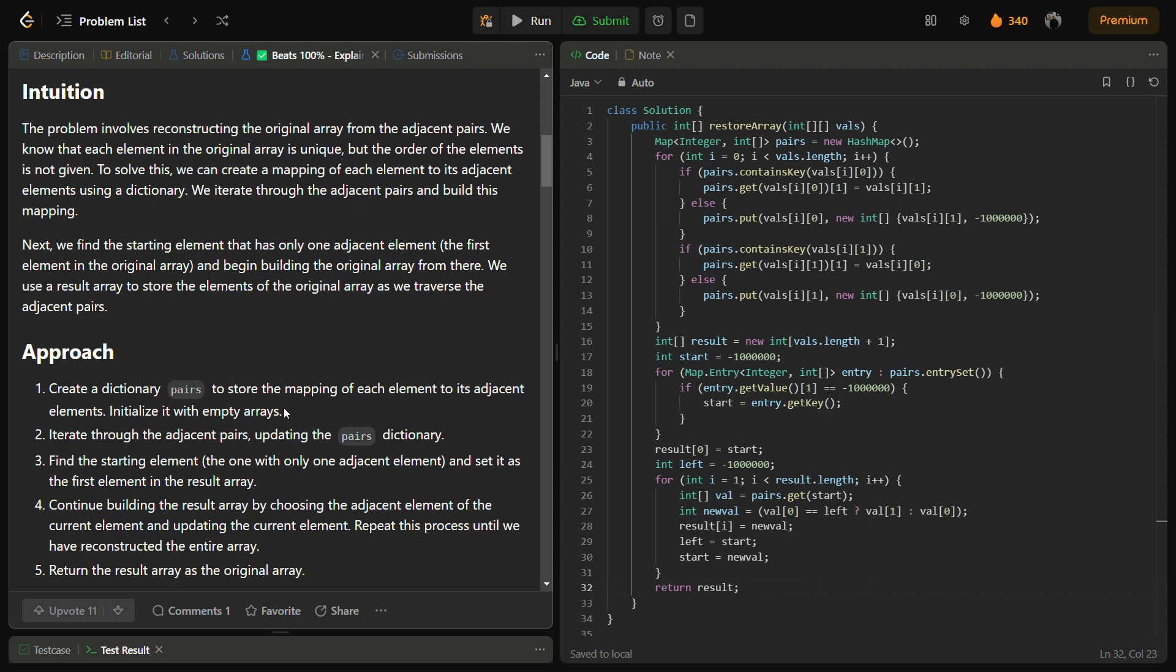Talking about the time complexity, the space complexity is O of n because we are iterating through the values one time. And the space complexity is also O of n because we use extra space: pairs dictionary and the result array. So this was my solution.